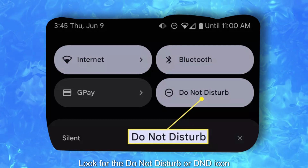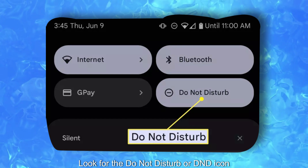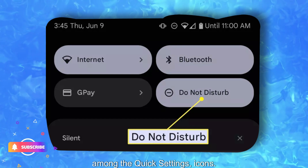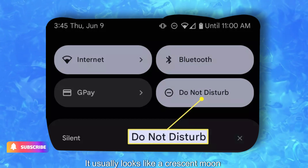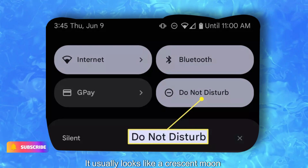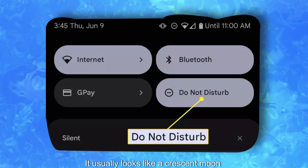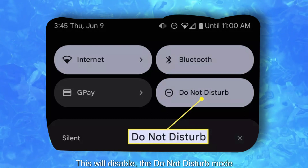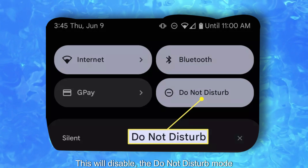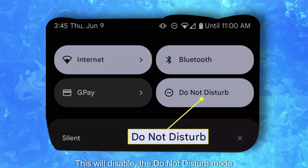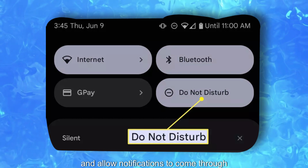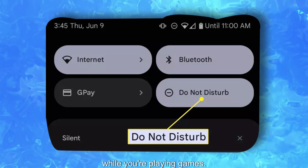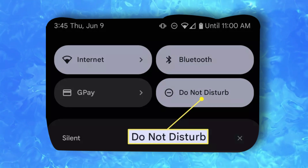Look for the Do Not Disturb or DND icon among the Quick Settings icons. It usually looks like a crescent moon. Tap on the Do Not Disturb icon to turn it off. This will disable the Do Not Disturb mode and allow notifications to come through while you're playing games.